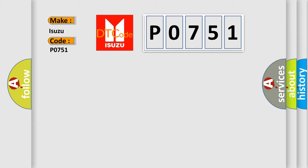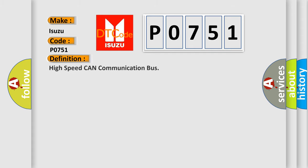The basic definition is high-speed CAN communication bus. And now this is a short description of this DTC code.